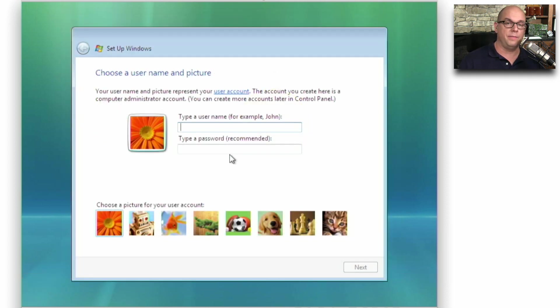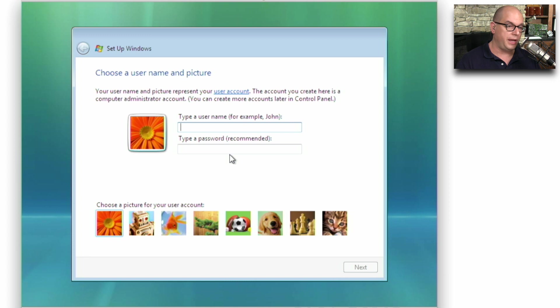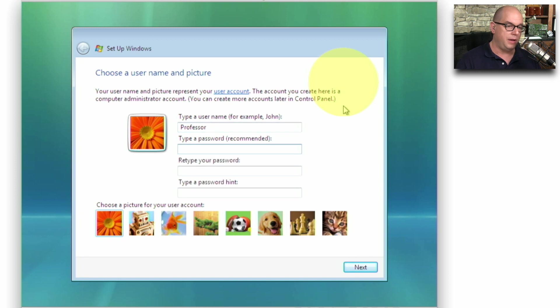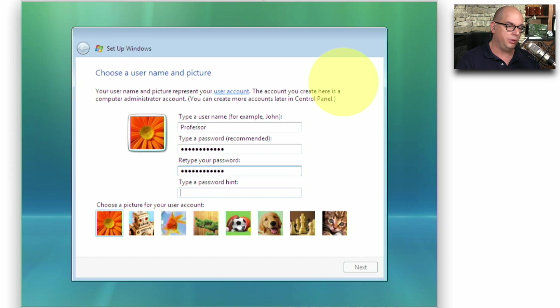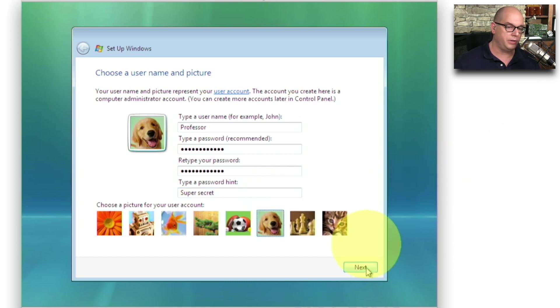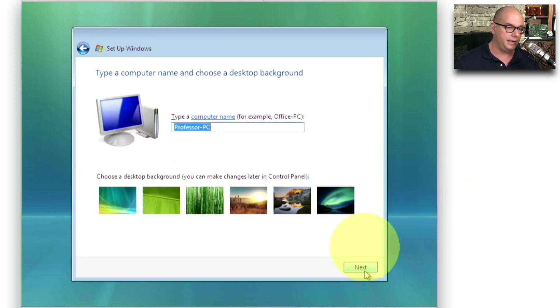With the main part of the installation complete, we're now prompted for a username and a picture. So let's add a username to this installation of Windows. We'll use Username Professor. And we'll type a password in for this configuration. And retype a password. And put a password secret information here. There's a hint available. And we'll add a different picture and click Next.